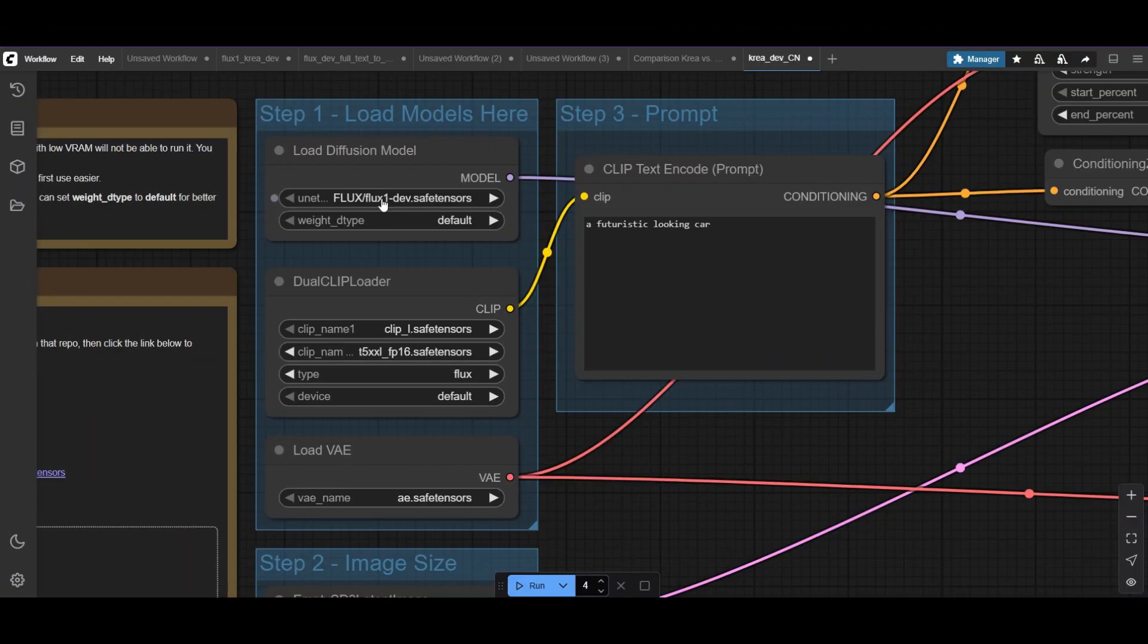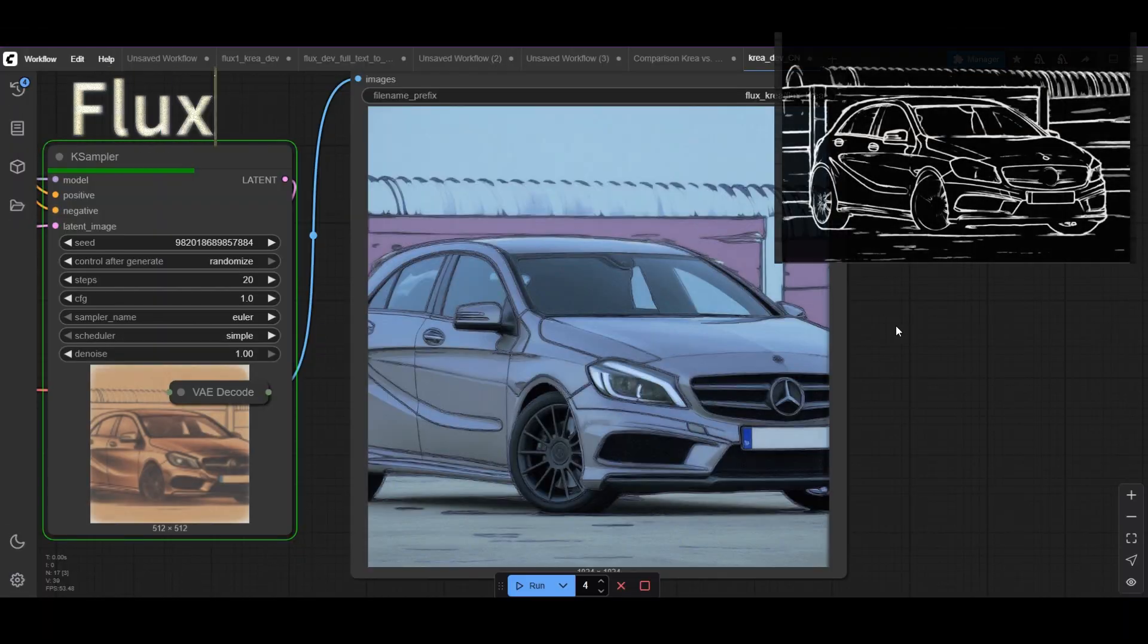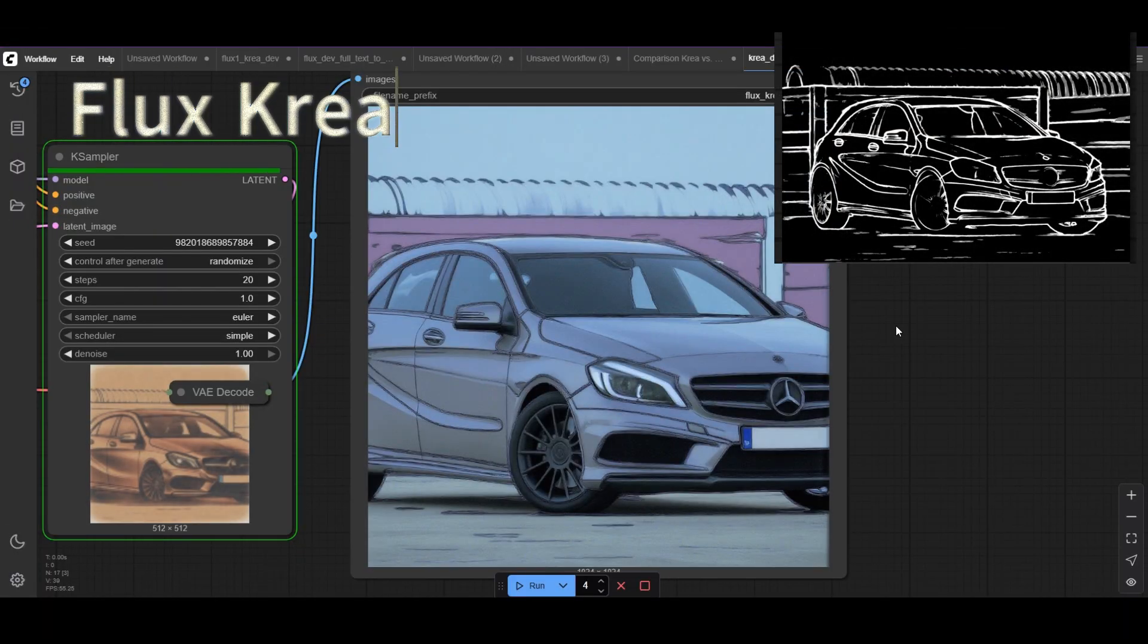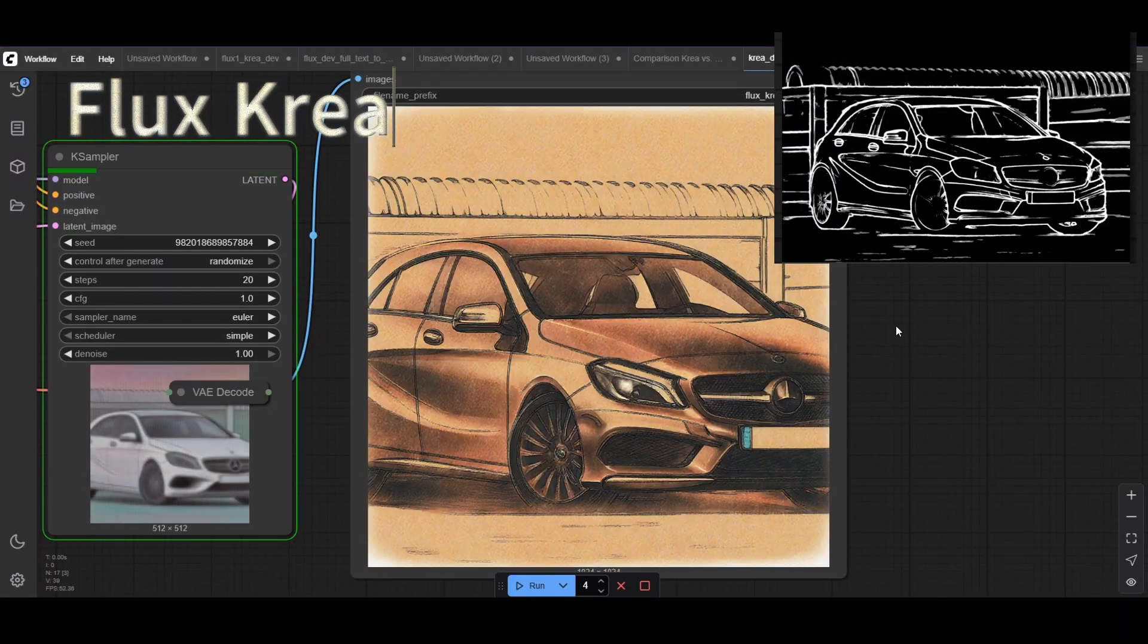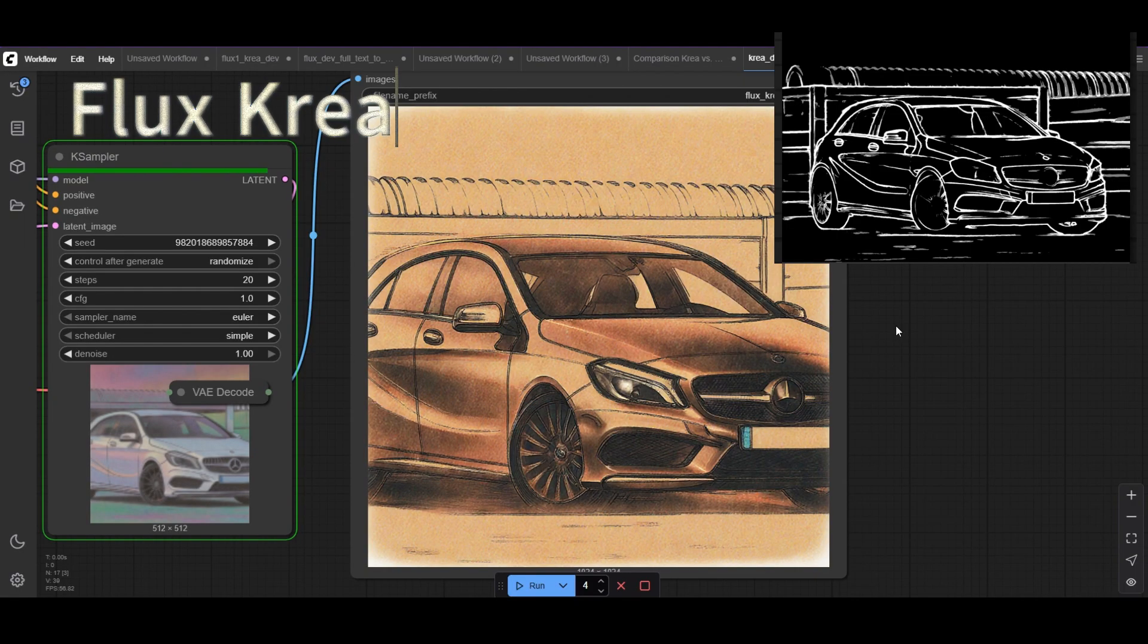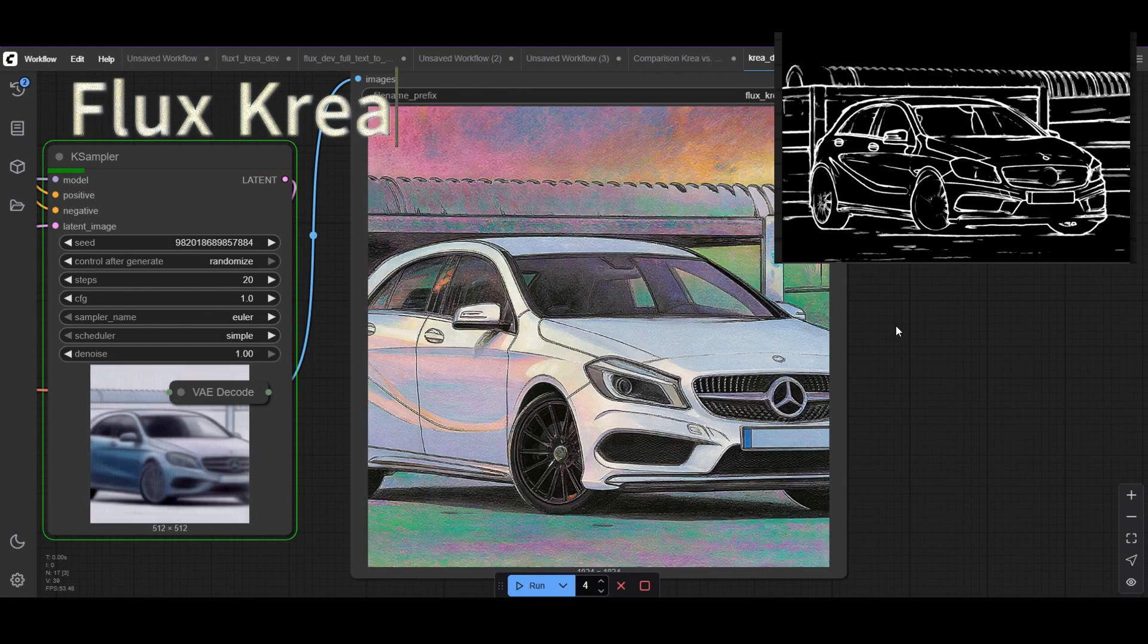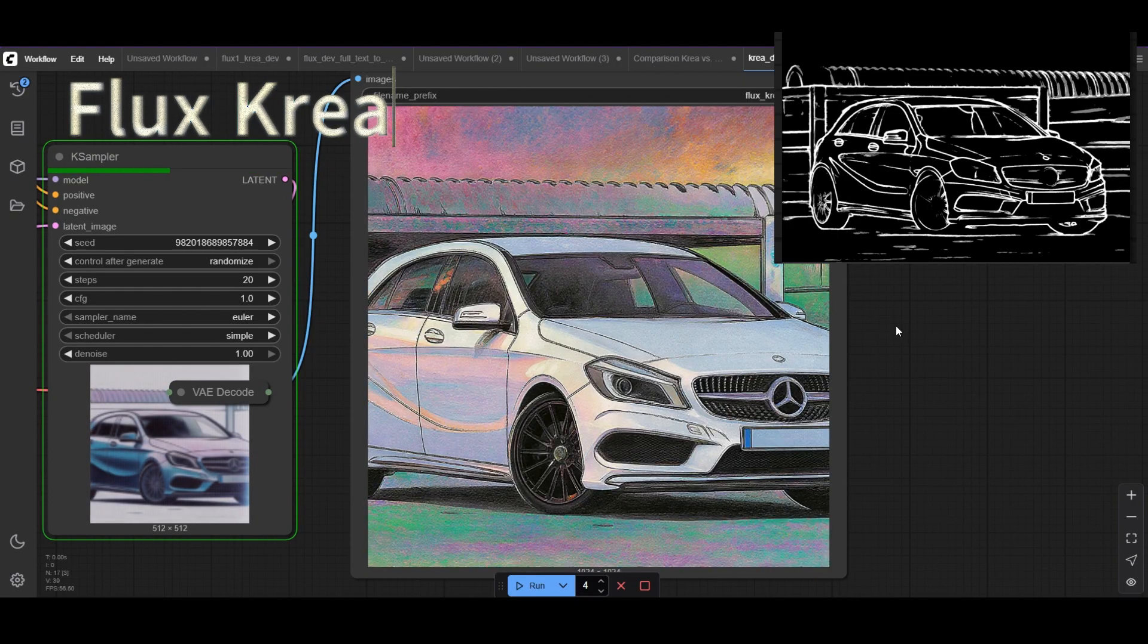When I test CREA, the results change. It still follows the line drawings, but each generation has a very different style. This can be a really interesting method for concept product design.